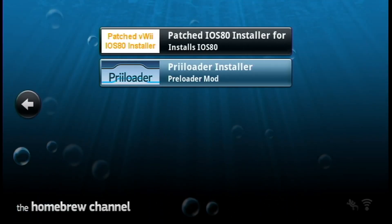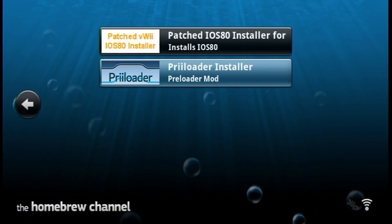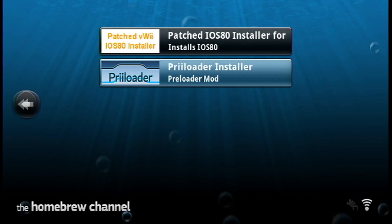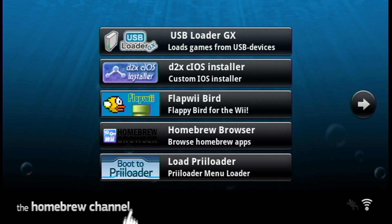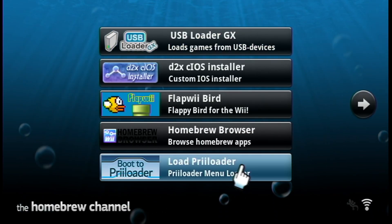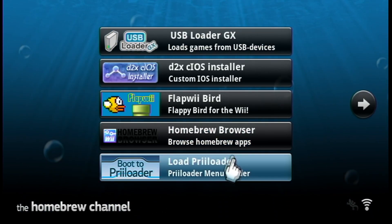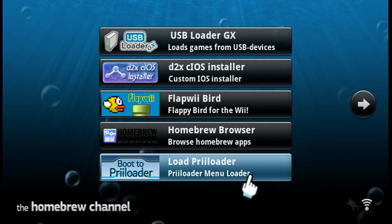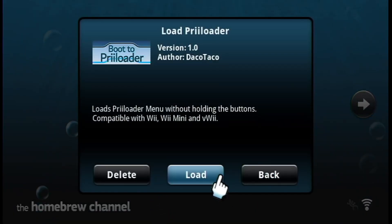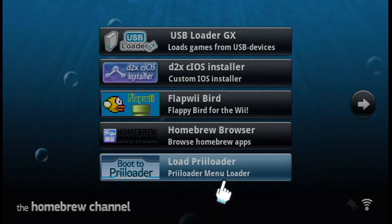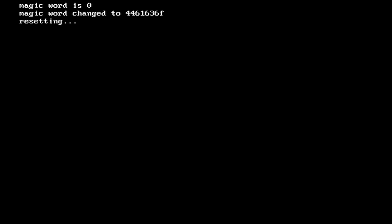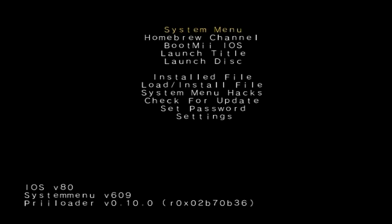And we now have Priiloader installed on our virtual Wii. Go over to the other page and now we can load Priiloader through this app right here. So click on it, load it up, and I'll show you the best settings to have and the best hacks to use for Priiloader. So right here is the main menu for Priiloader.